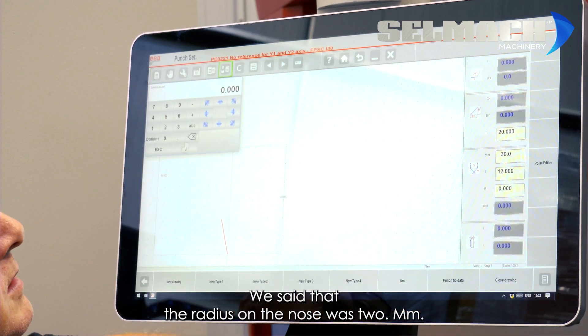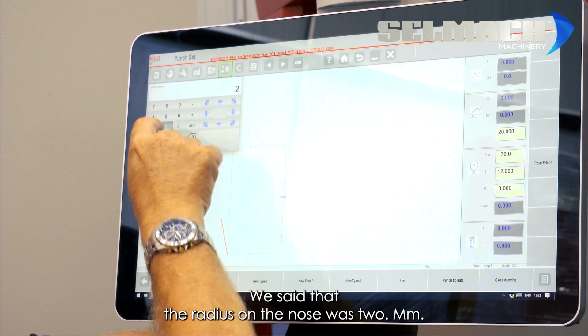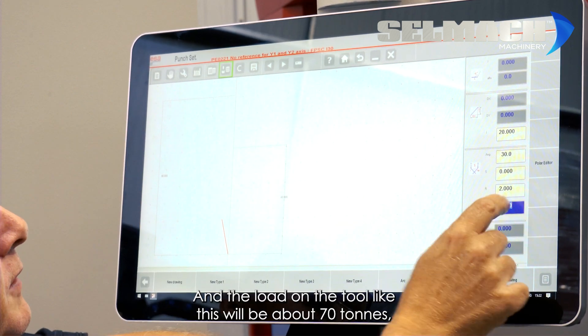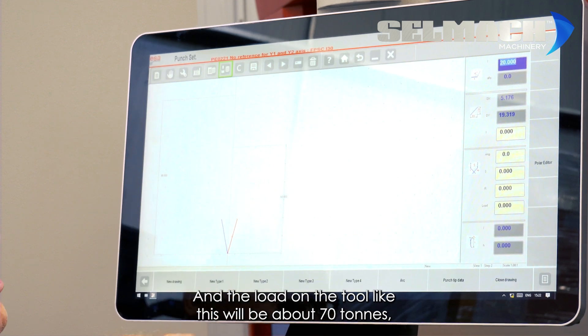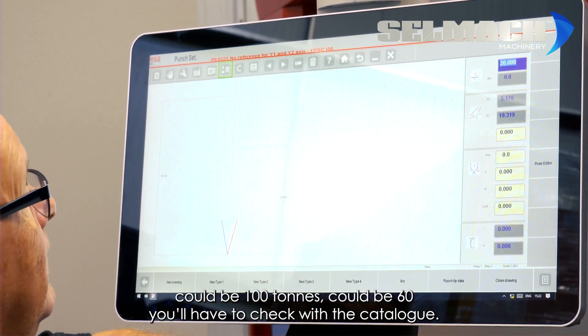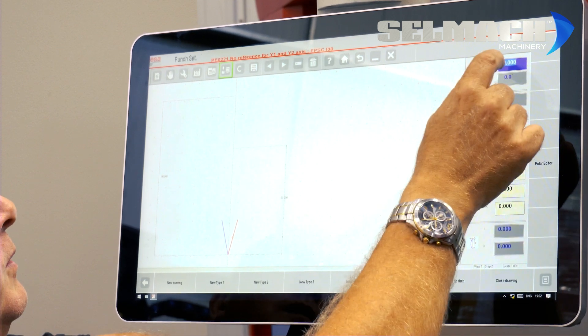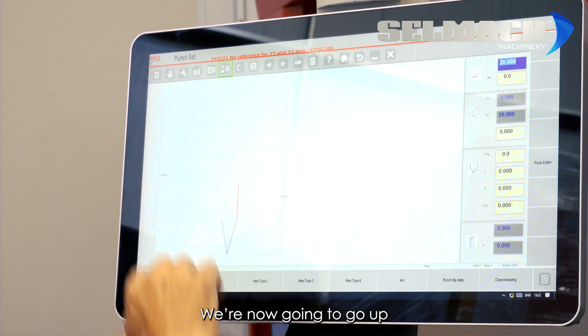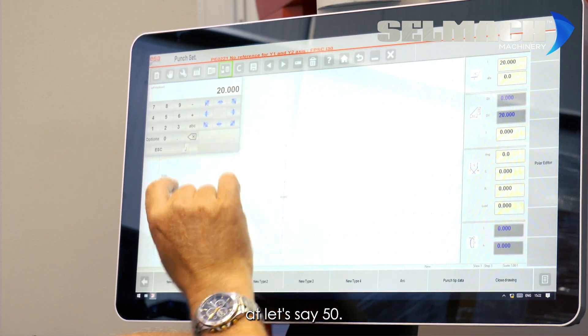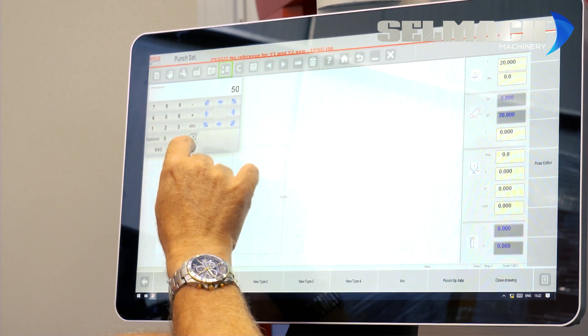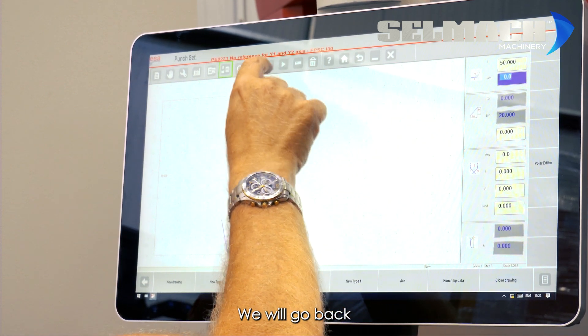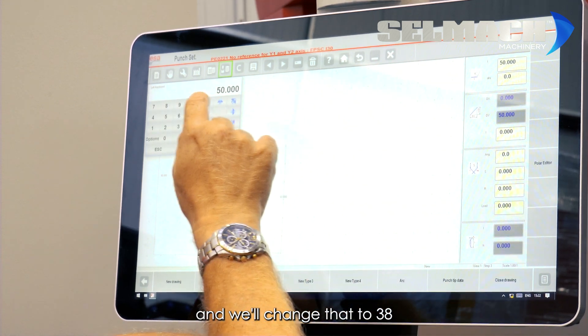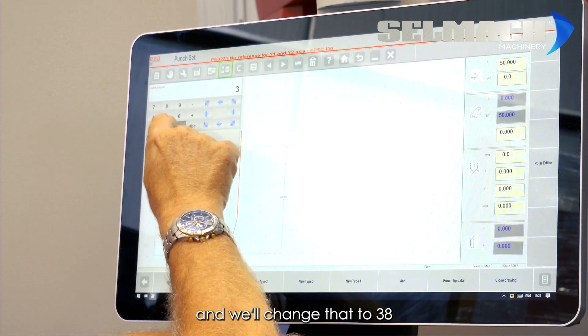And the load on a tool like this will be about 70 tons. Could be 100 tons, could be 60. You'll have to check with your catalogue. We're now going to go up at, let's say 50. We will go back and we'll change that to 38. And I've still got a bit of a gap there.